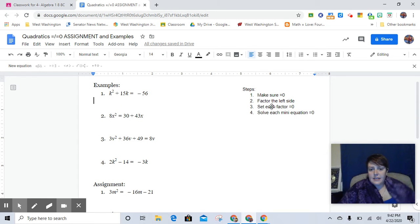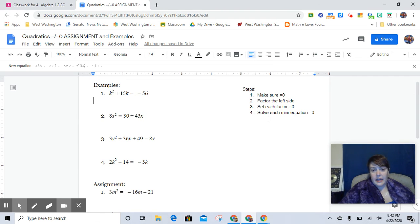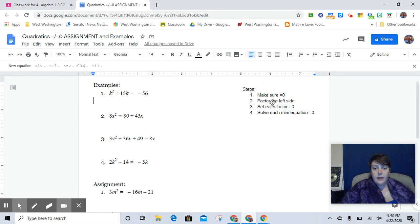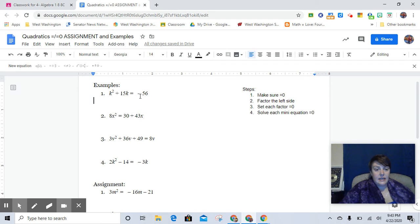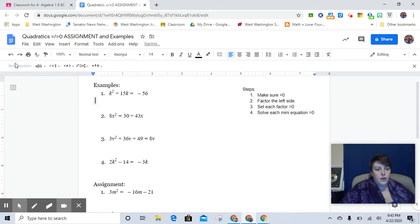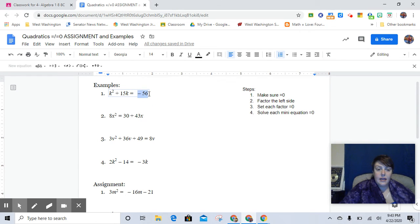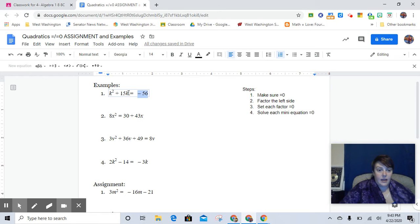So the first step, these are the same steps from yesterday. I literally just copied and pasted them over here. The first step is to make sure that it says equals zero. And obviously right now it does not. And so the one thing that we would need to remove from this side of the equation is the negative 56. And how we get rid of it is by doing the opposite.